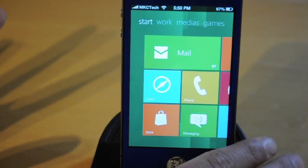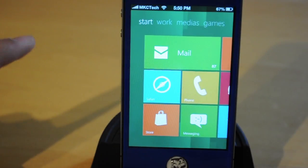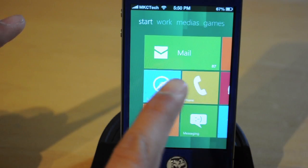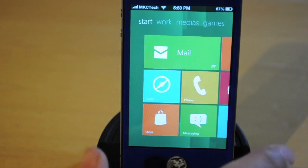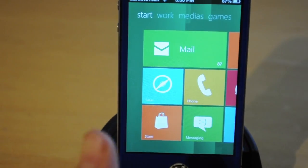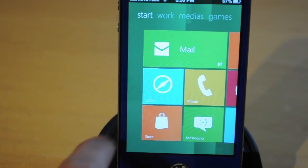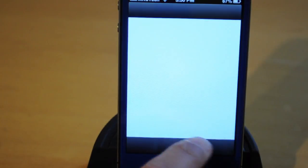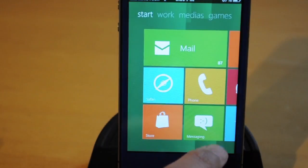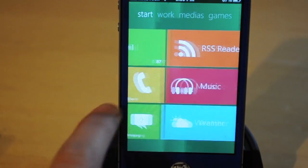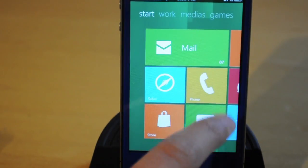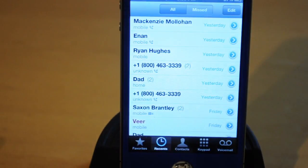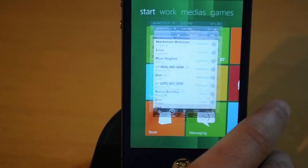It has no lag and it just works perfectly. I'm gonna give you a little tour now. You have Mail, Safari, Phone, Store, and Messaging.